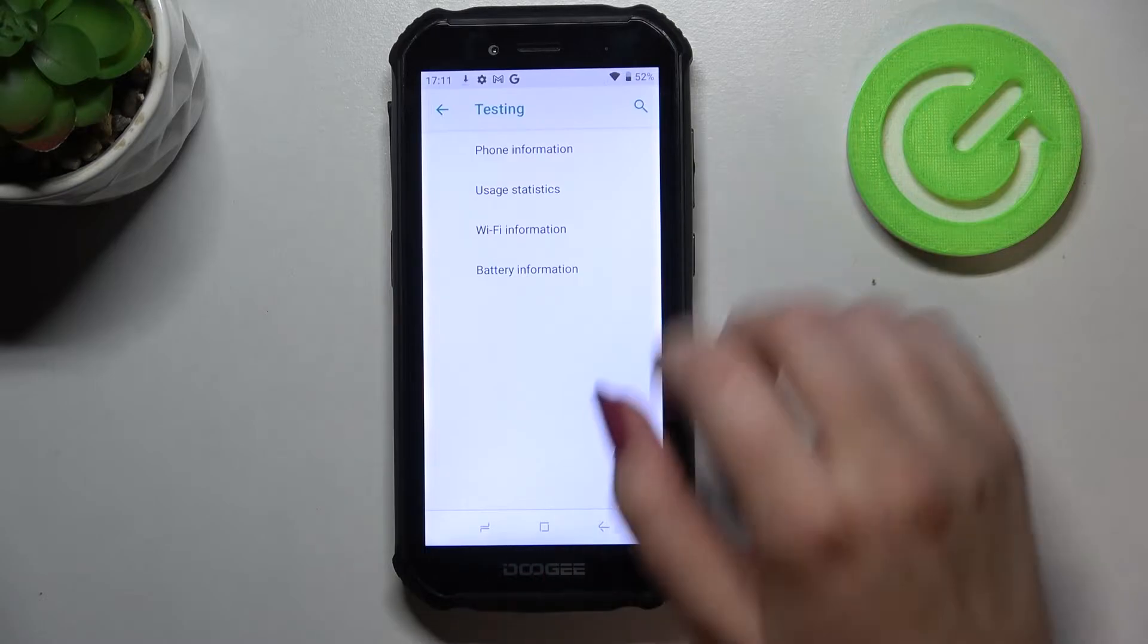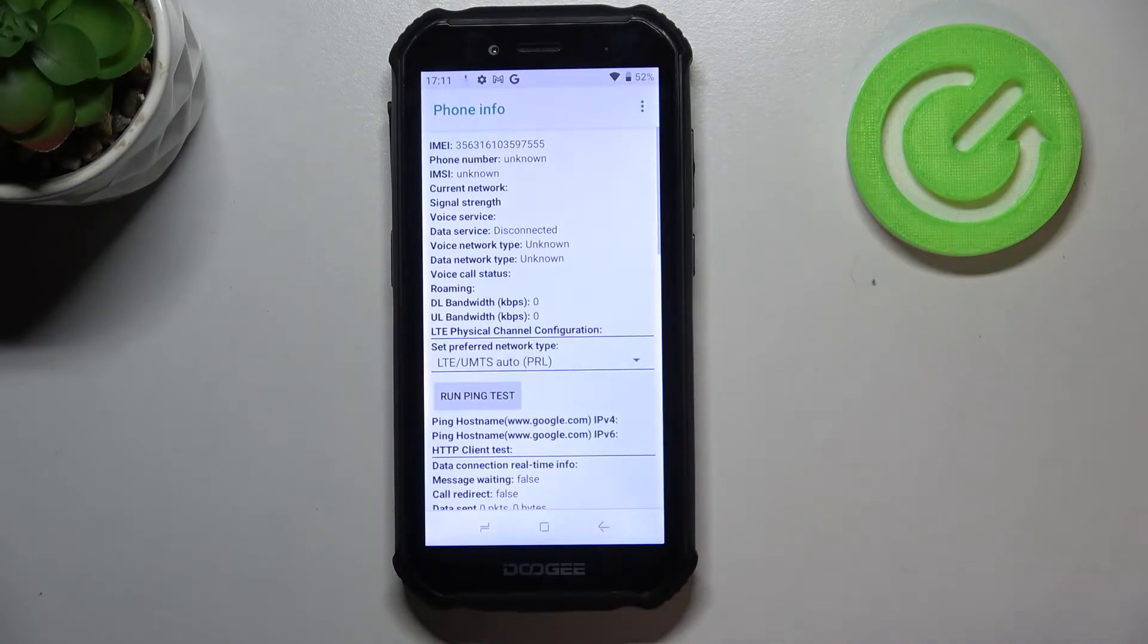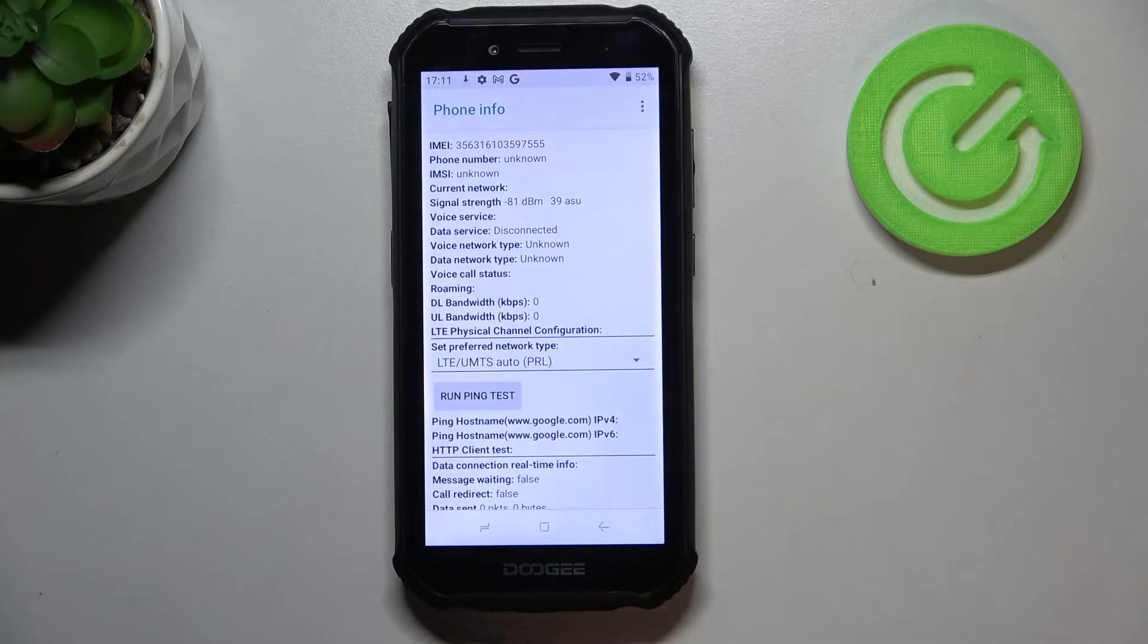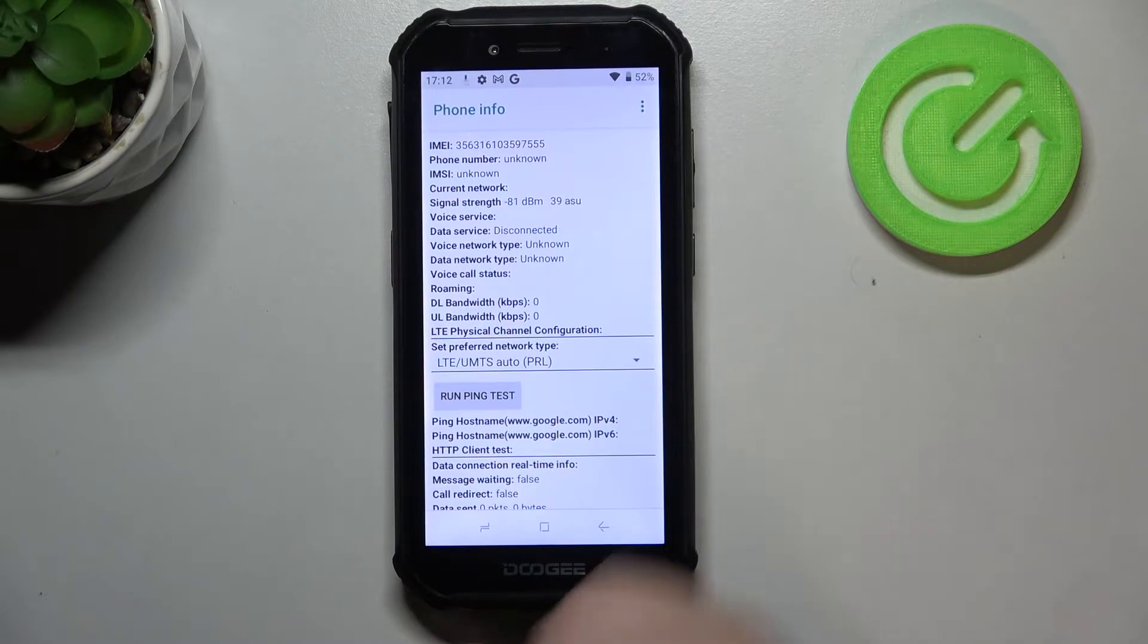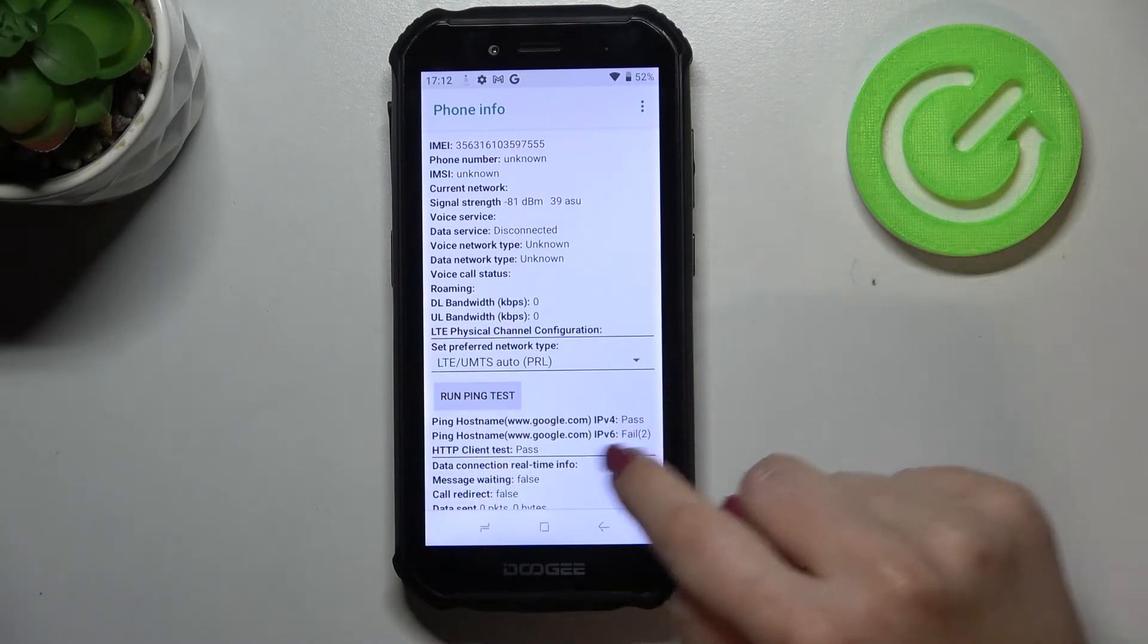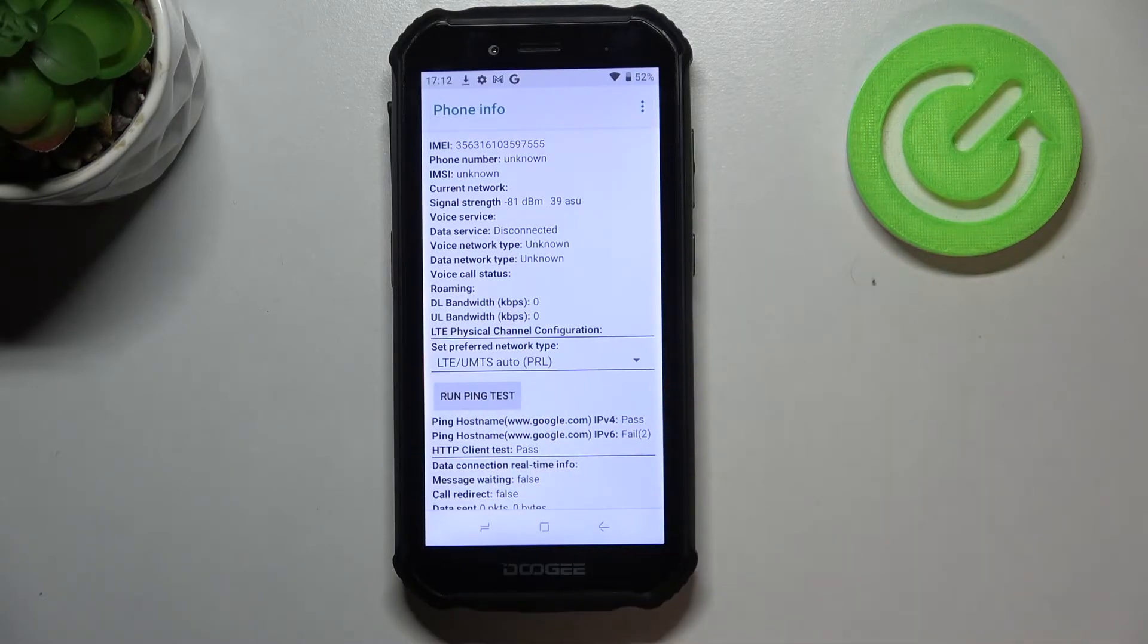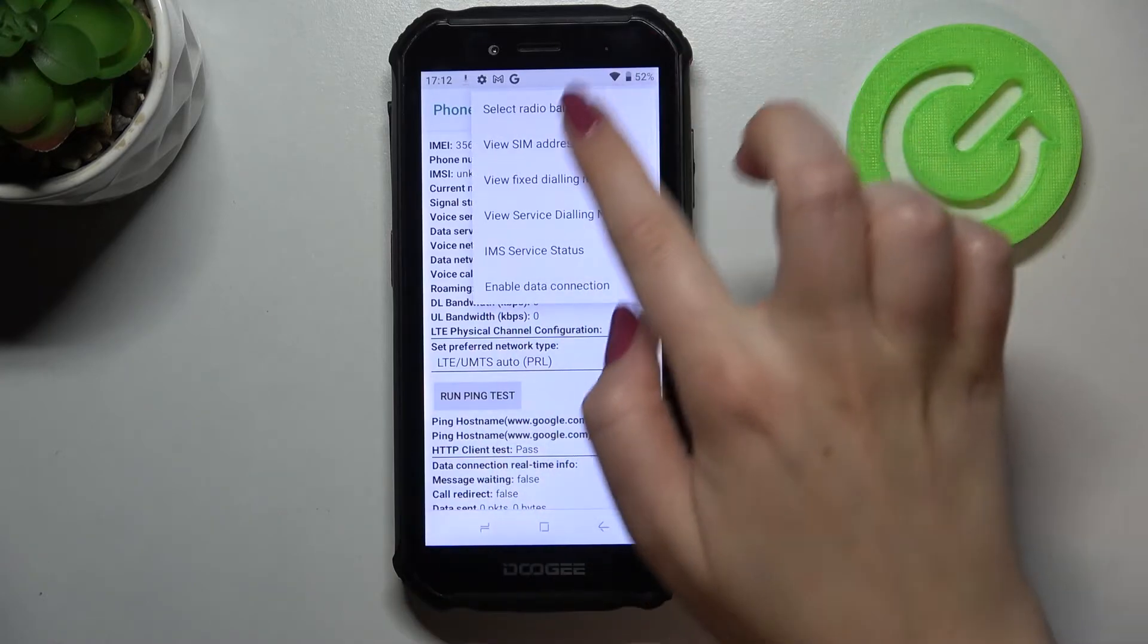Let me begin with the phone info. As you can see, you can check the IMEI number, phone number if you have your SIM card inserted, the current network signal strength, or the roaming. What's more, you can run ping test and here you've got the results. After tapping on the three dots icon, you can also select radio band or enable data connection.